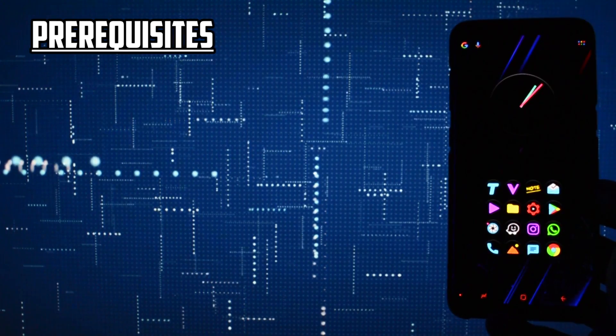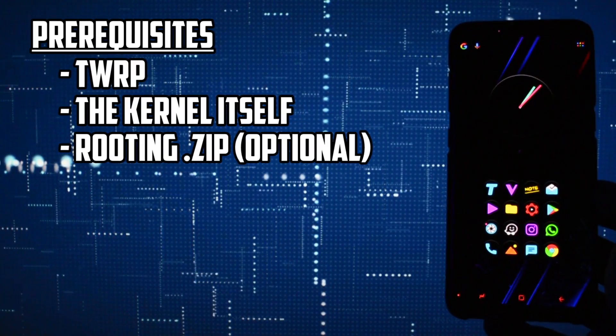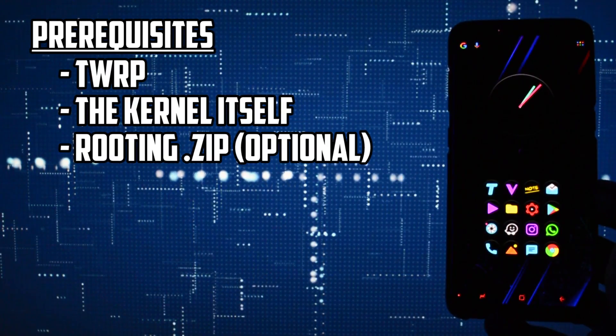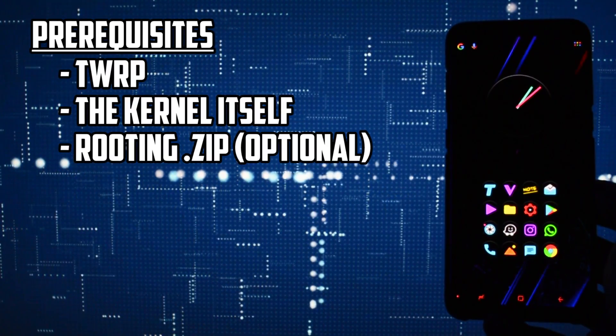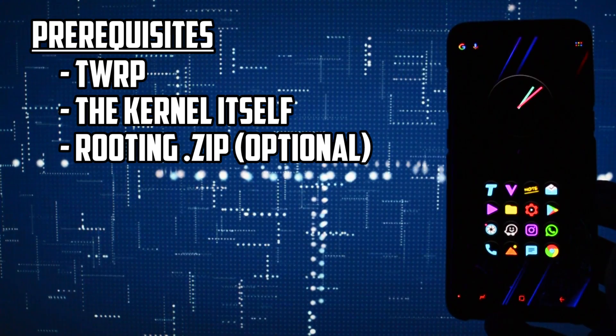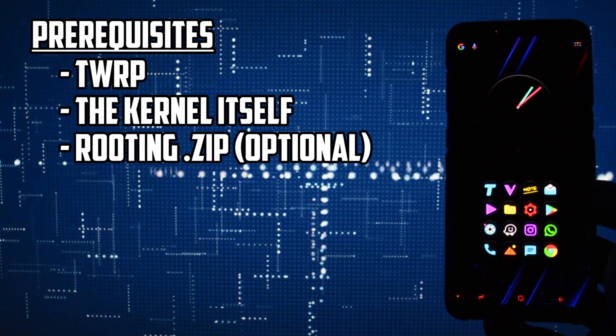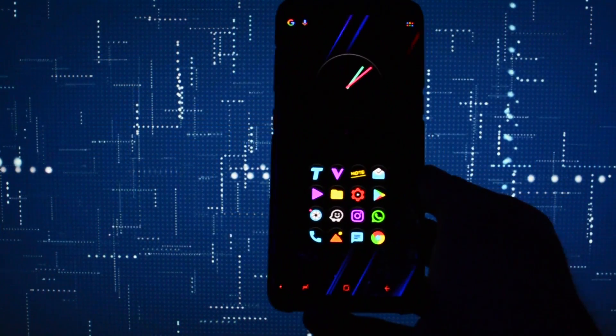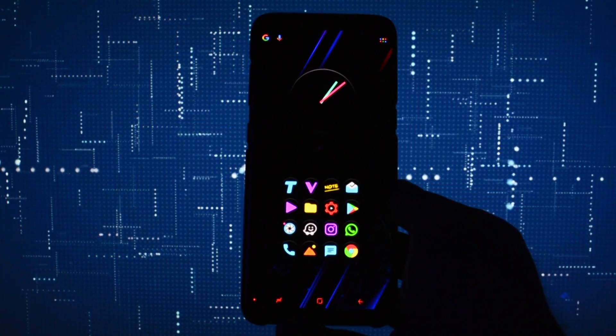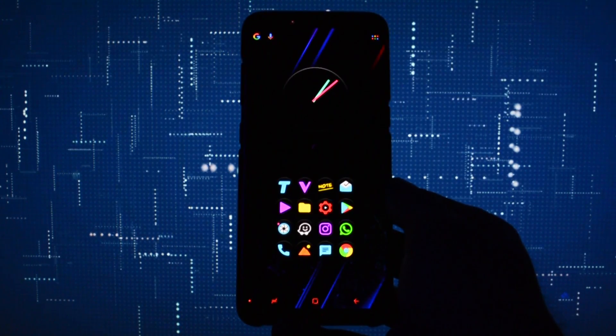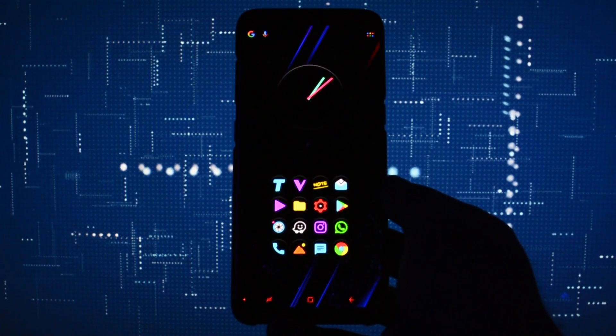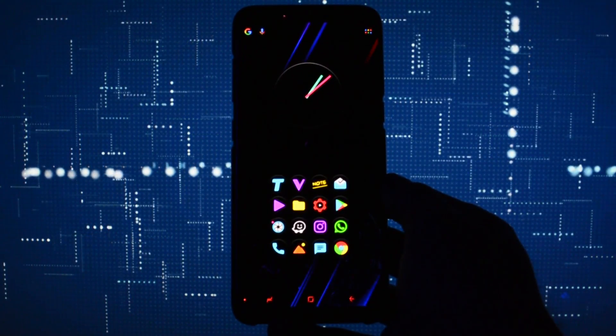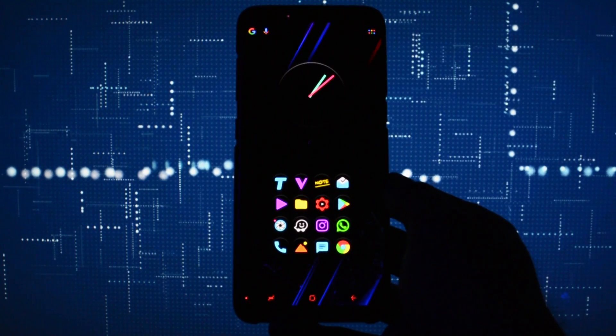The process of installing a custom kernel on your Galaxy S8 or S8 Plus is somehow simple to understand and apply. The first thing you'll need to have is TWRP recovery. If you don't know what TWRP recovery is or how to flash it, check the video in the card section and after you successfully installed it, come back to this tutorial.